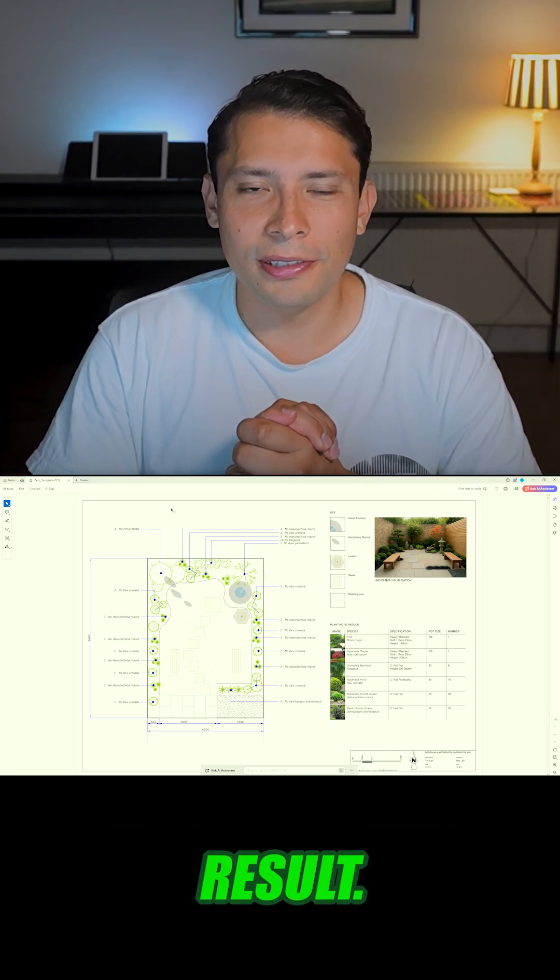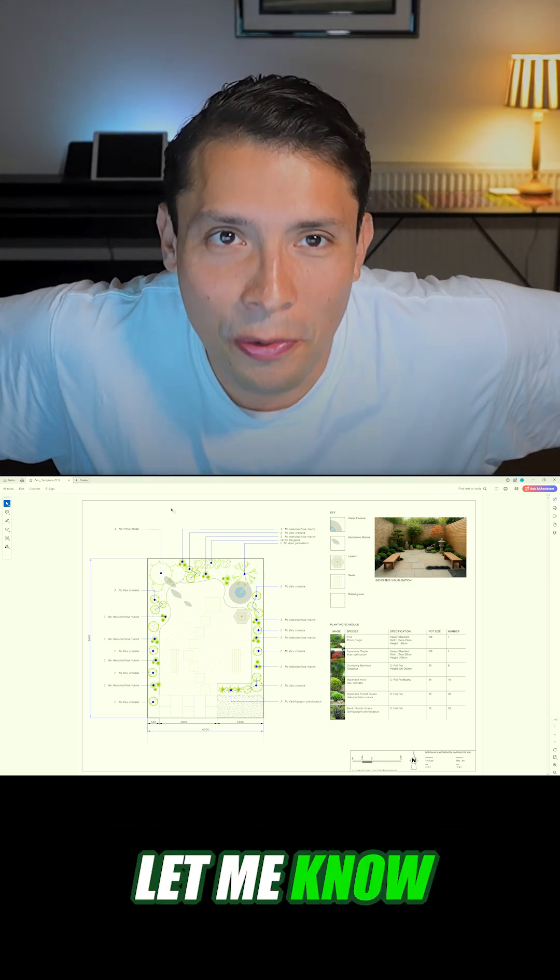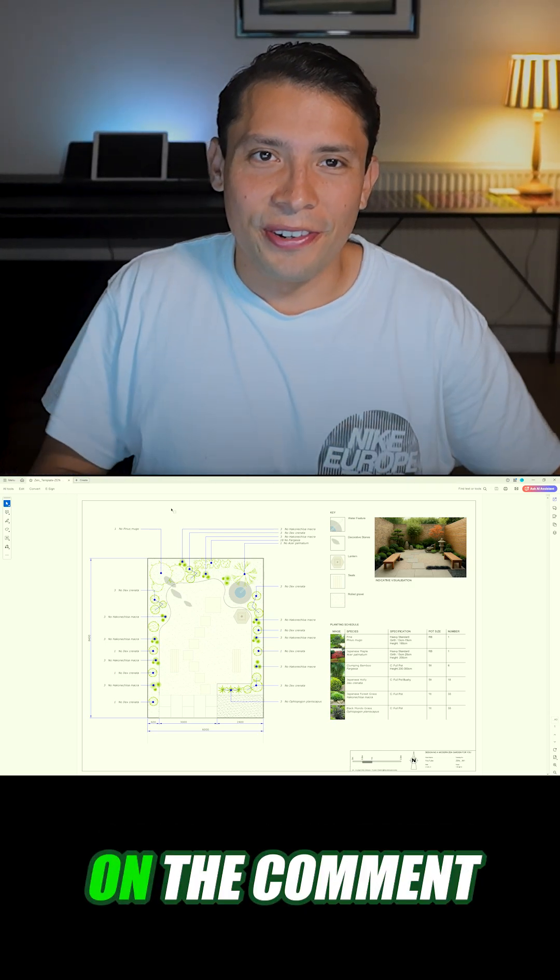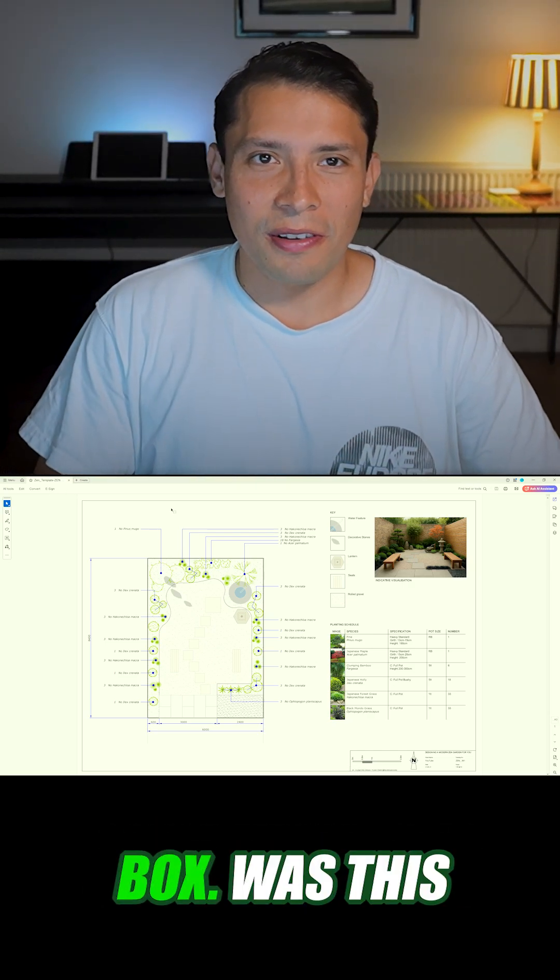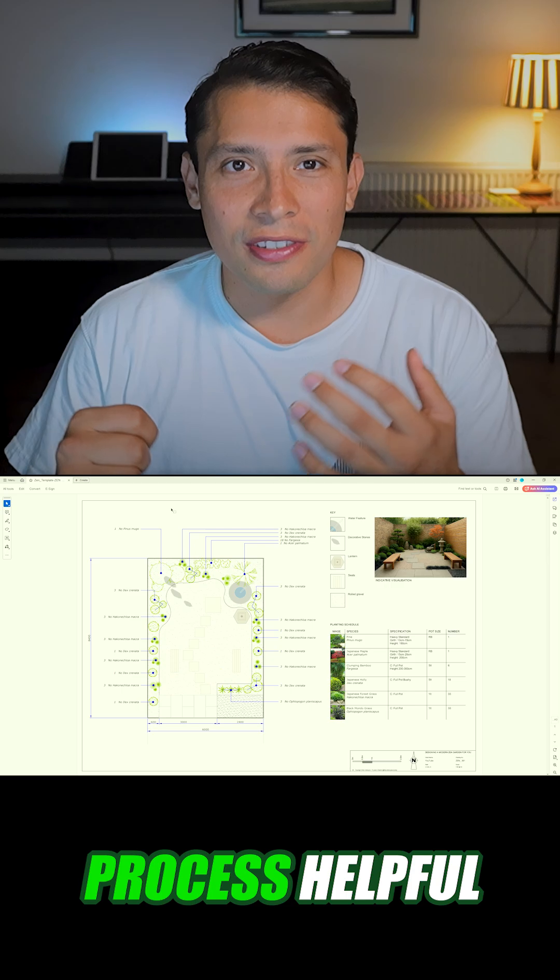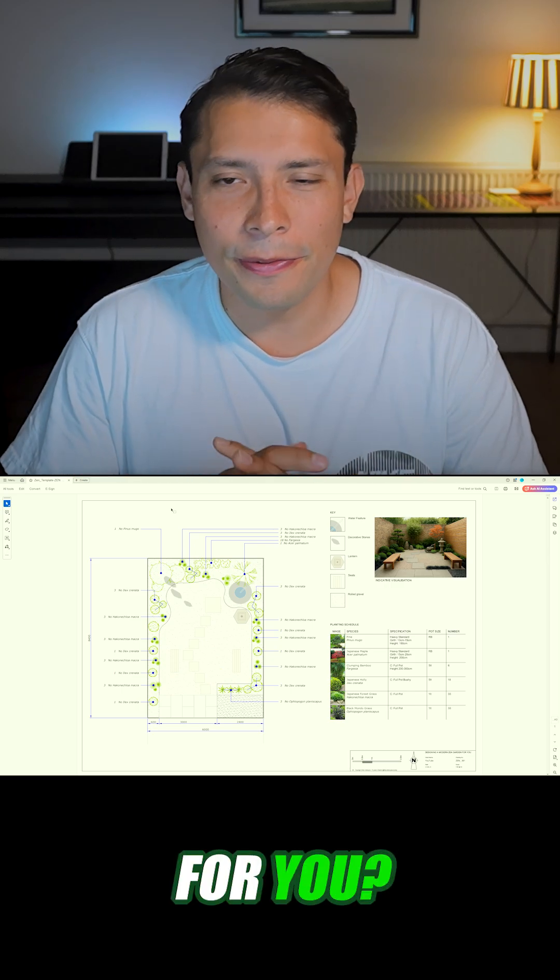Here is our final result. Let me know what you think in the comment box - was this process helpful for you?